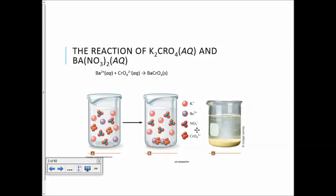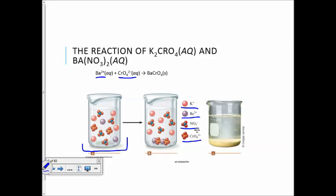Here in this graphic, showing you before the bond forms: looking at the key, here's the potassium, barium, nitrate, and chromate. You see them individually floating around in the water. Afterwards, the aqueous barium and the aqueous chromate — because this one happens to be insoluble — will form a bond, an ionic Coulombic attraction, and sink to the bottom forming crystals. In a real lab, it looks like a yellow solid at the bottom.